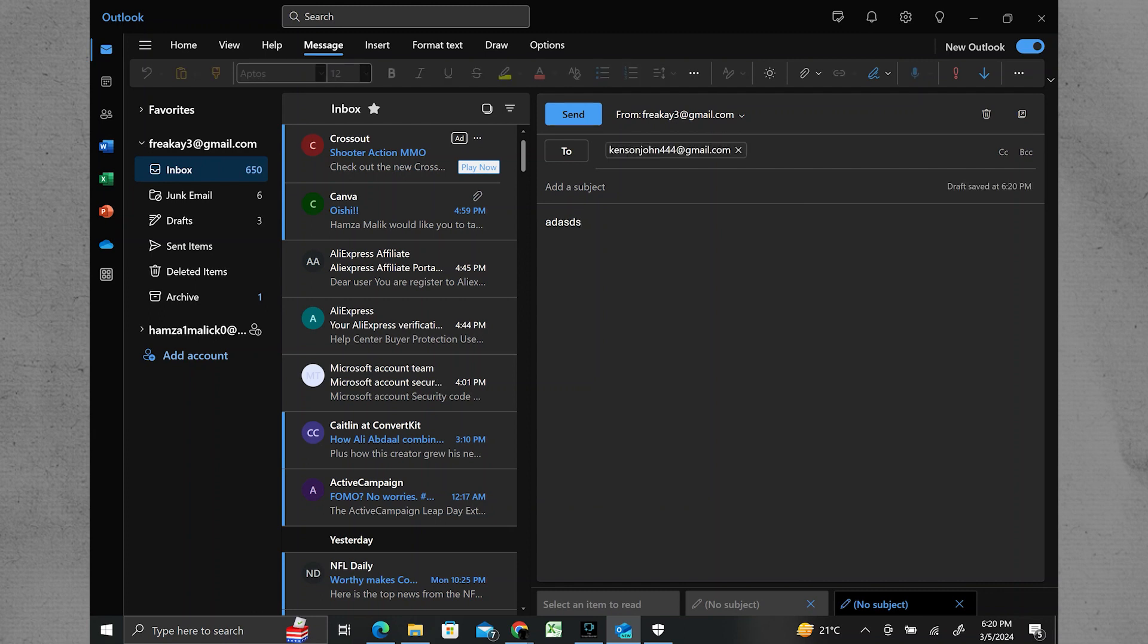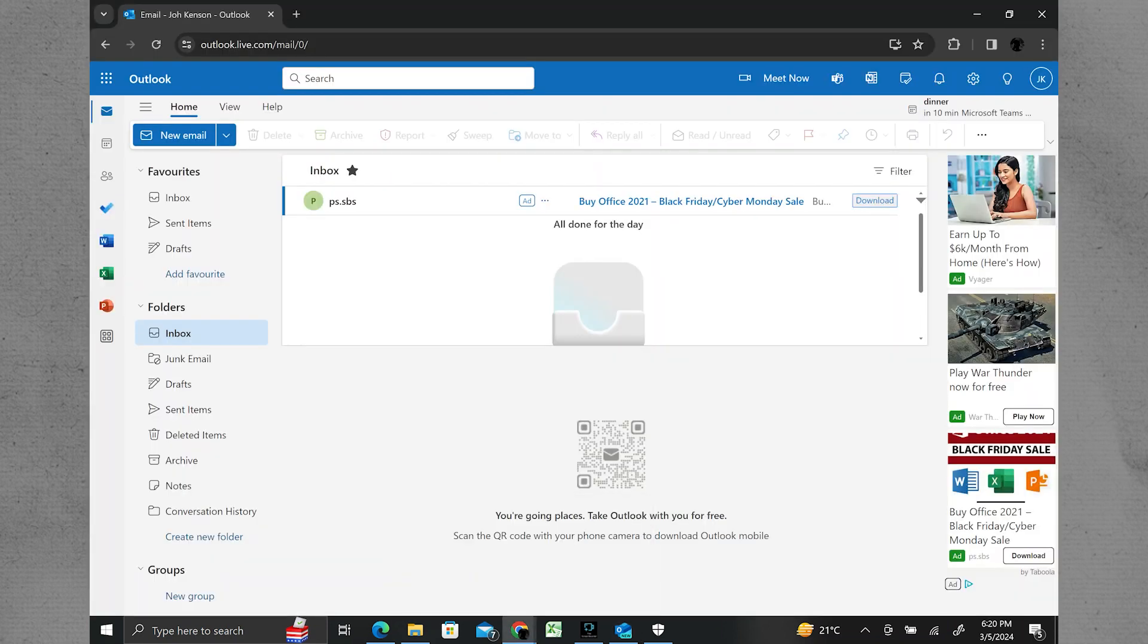Sometimes, simply closing and reopening Outlook can resolve connectivity issues. Close Outlook completely and then reopen it to see if it reconnects.